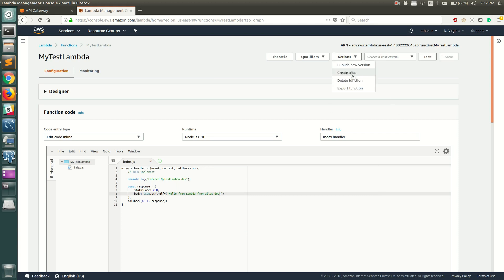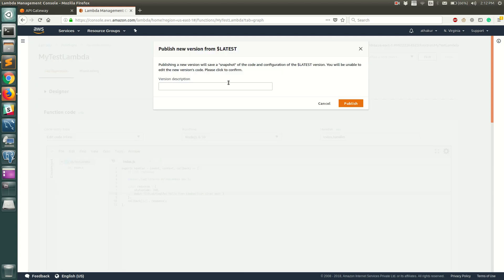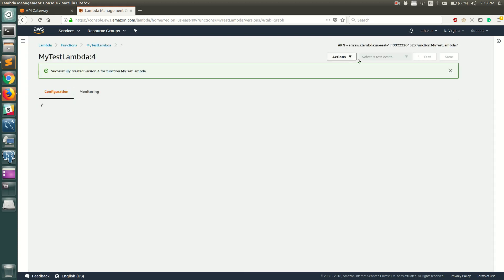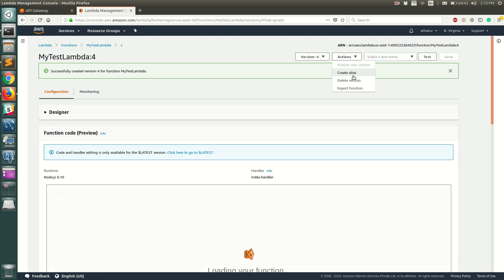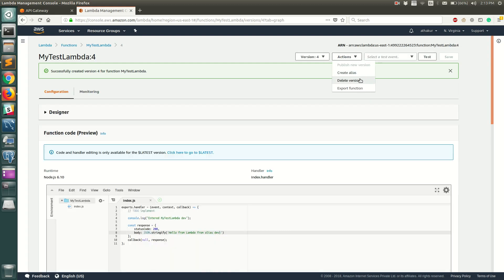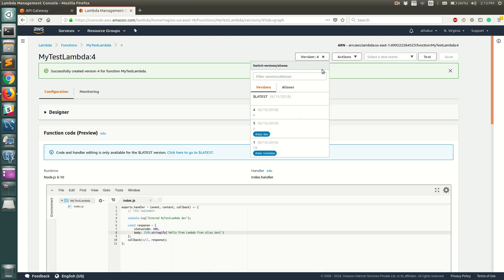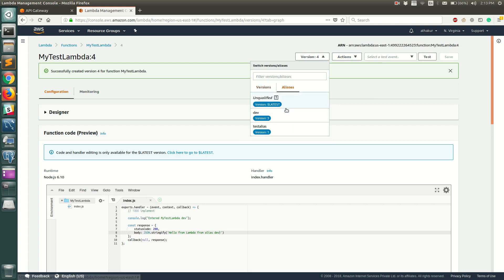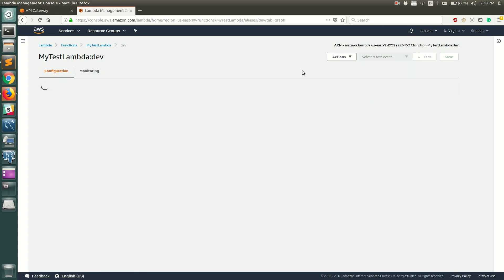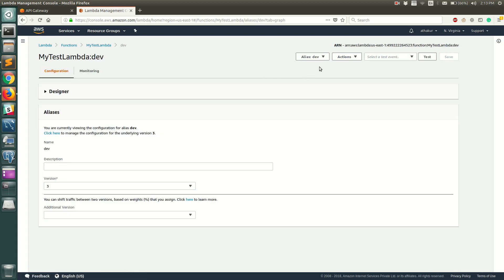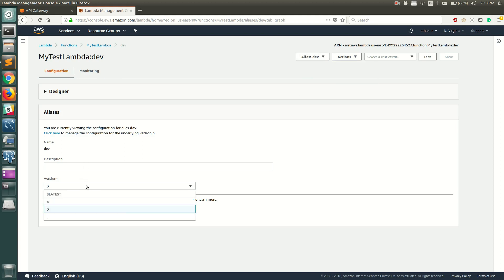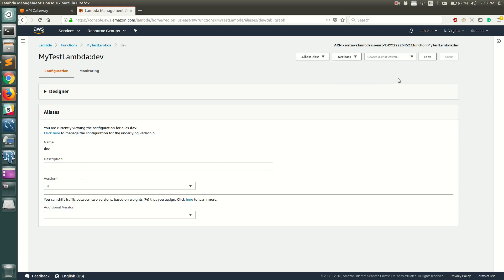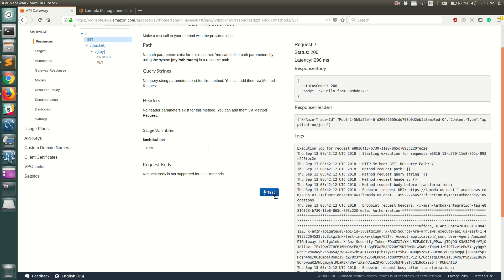Publish this as a new version — let's call it version 4. Then go to the dev alias and update it to point to version 4. Once that's done, go back to API Gateway and test again.